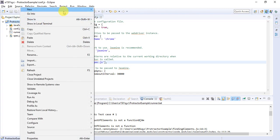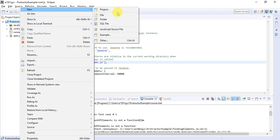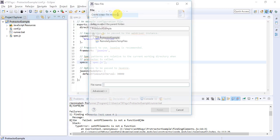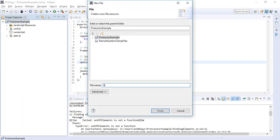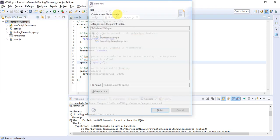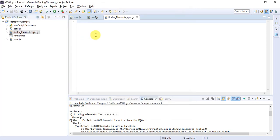To start with, I am going to create a new spec file. I will name it finding_elements_spec.js. Inside that, we'll start writing test cases. First of all, we have to write a describe block in which you have to give a summary of the test cases.